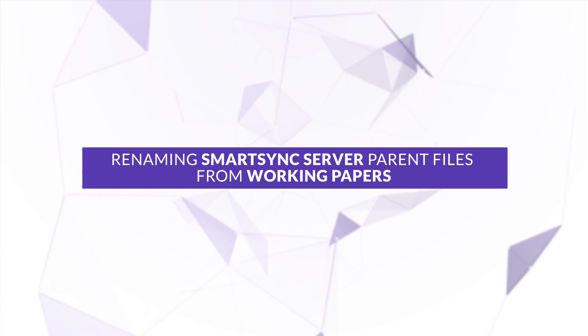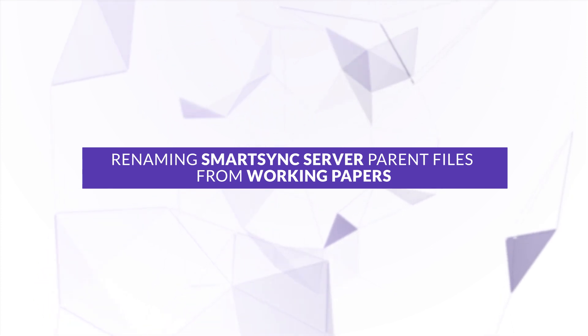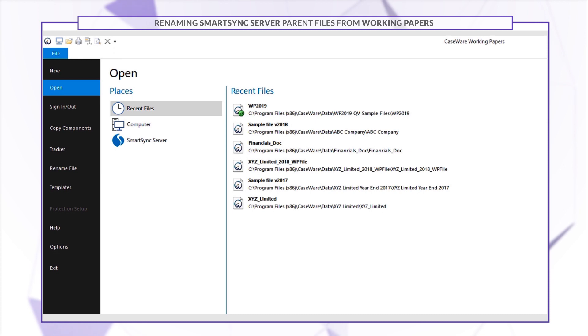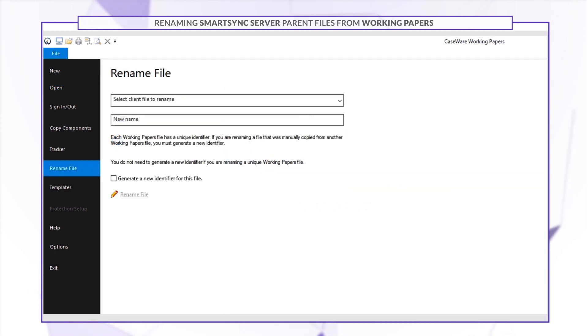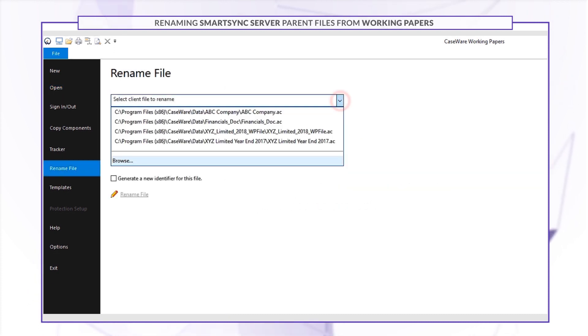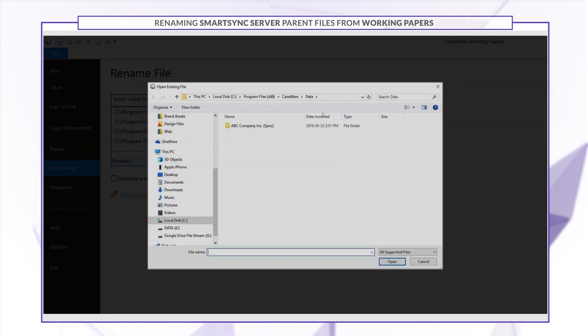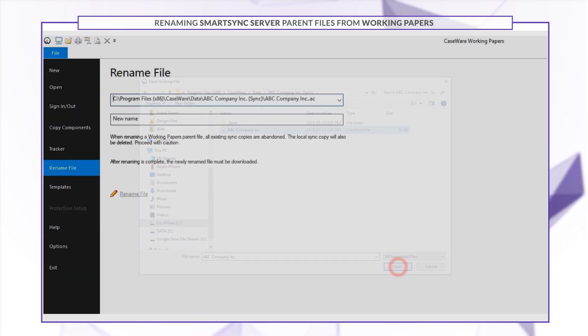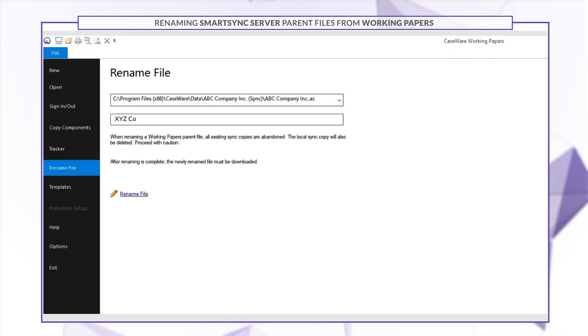You can now rename parent files on SmartSync server directly from Working Papers. Simply click Rename File and select your local sync copy of the parent file. Then enter a new name.